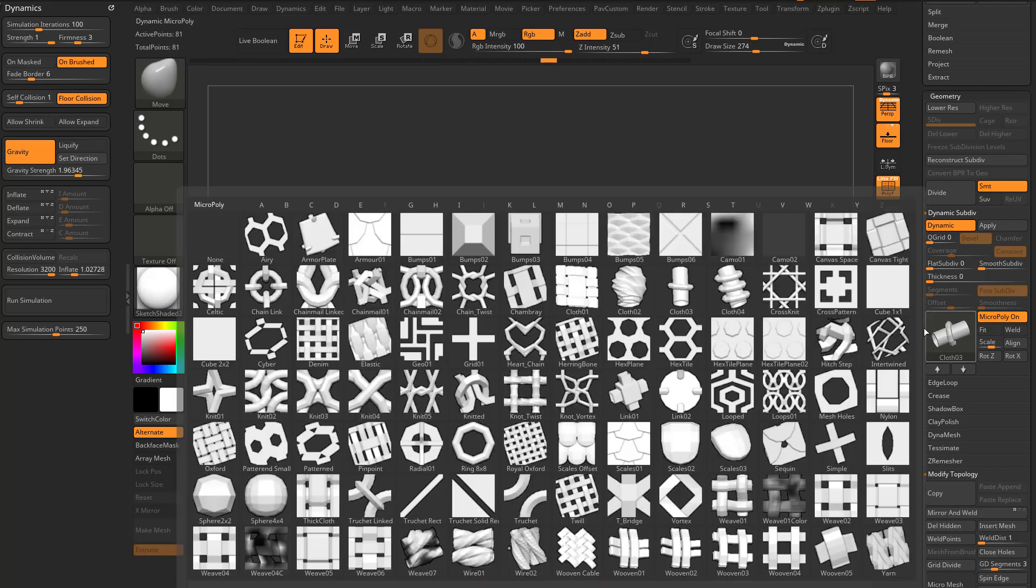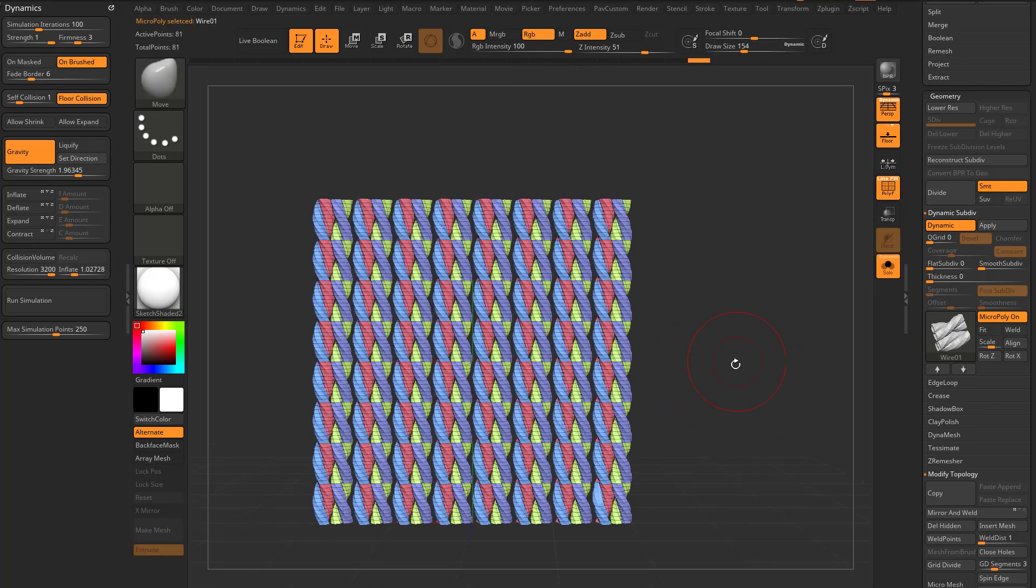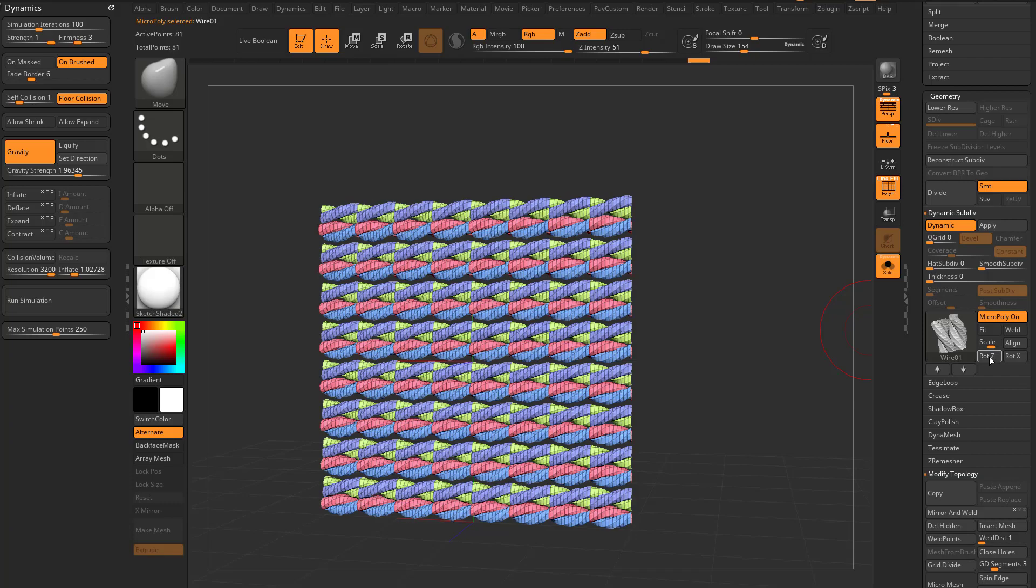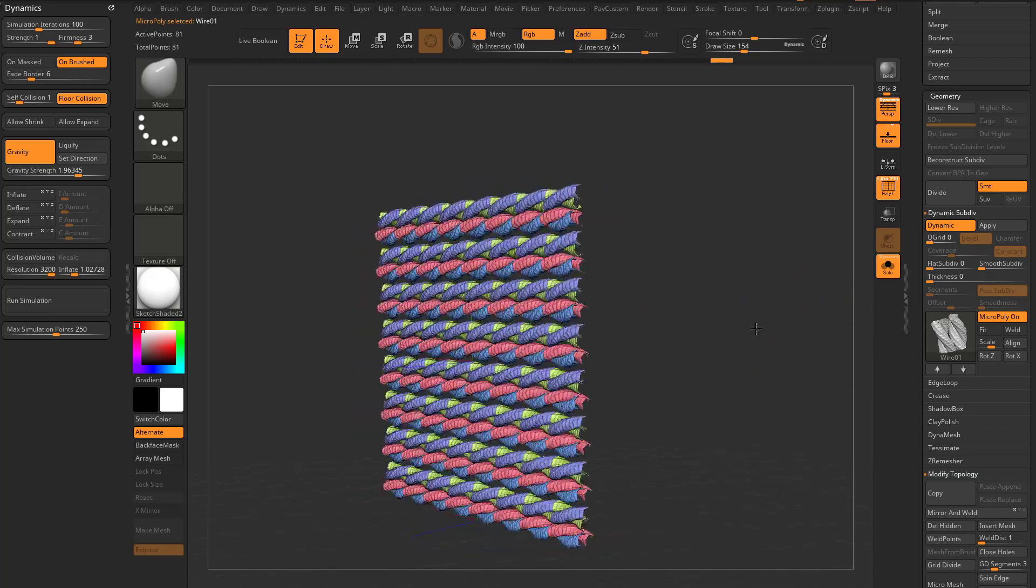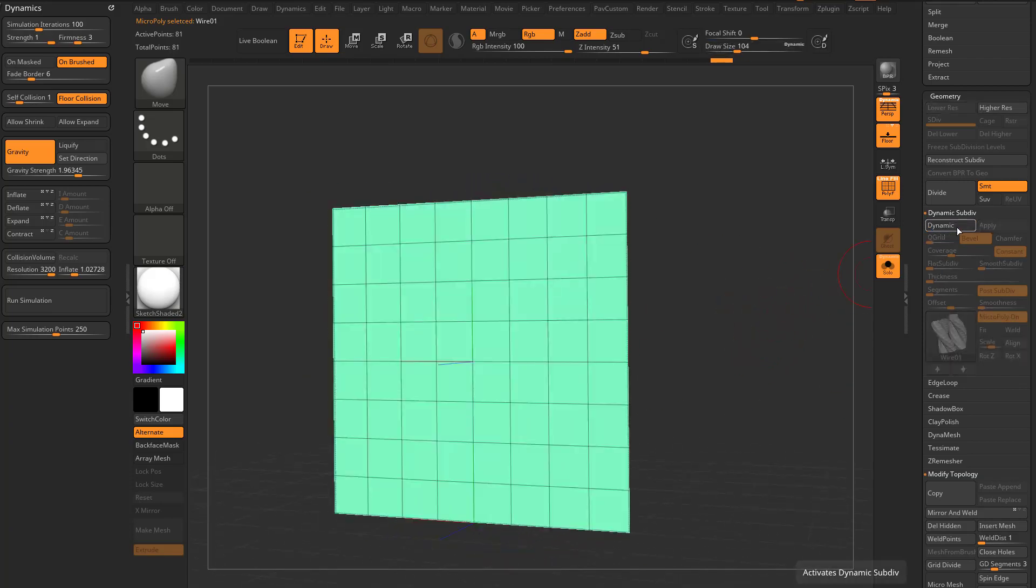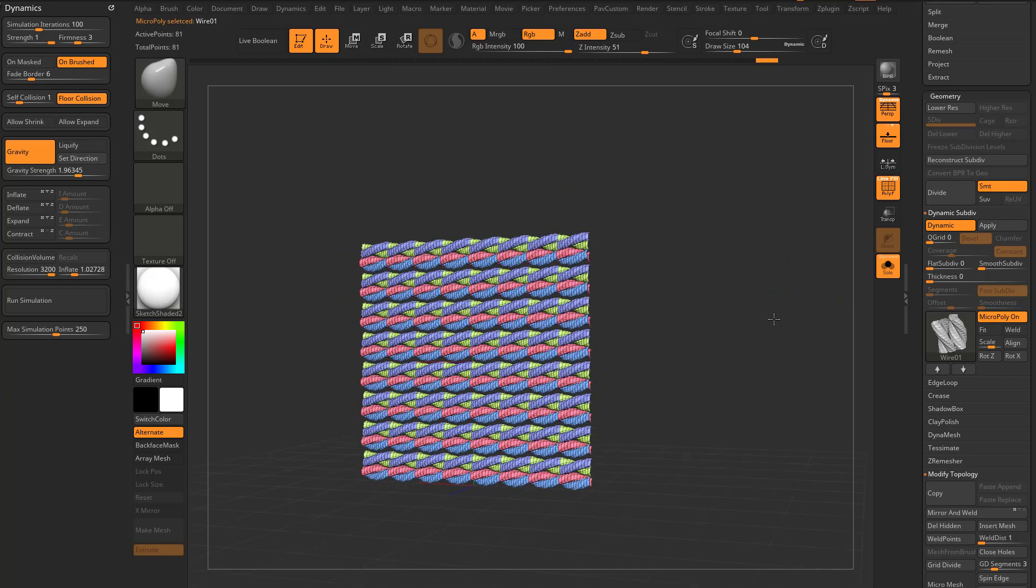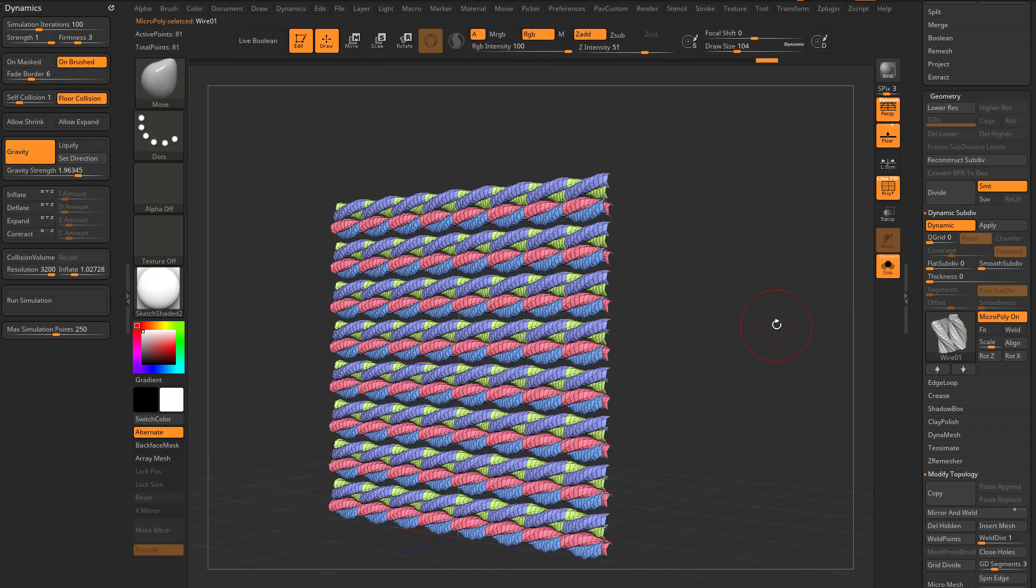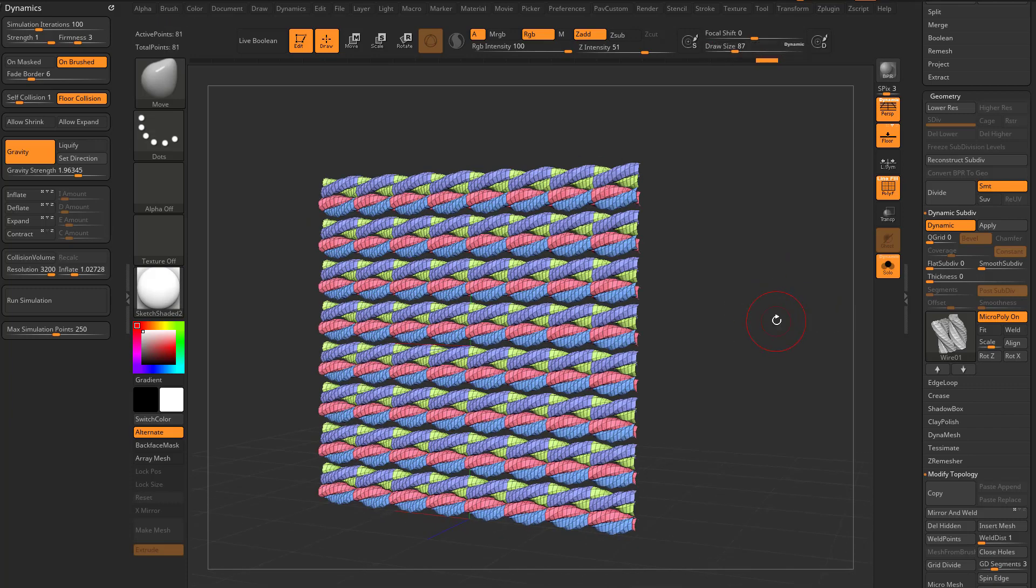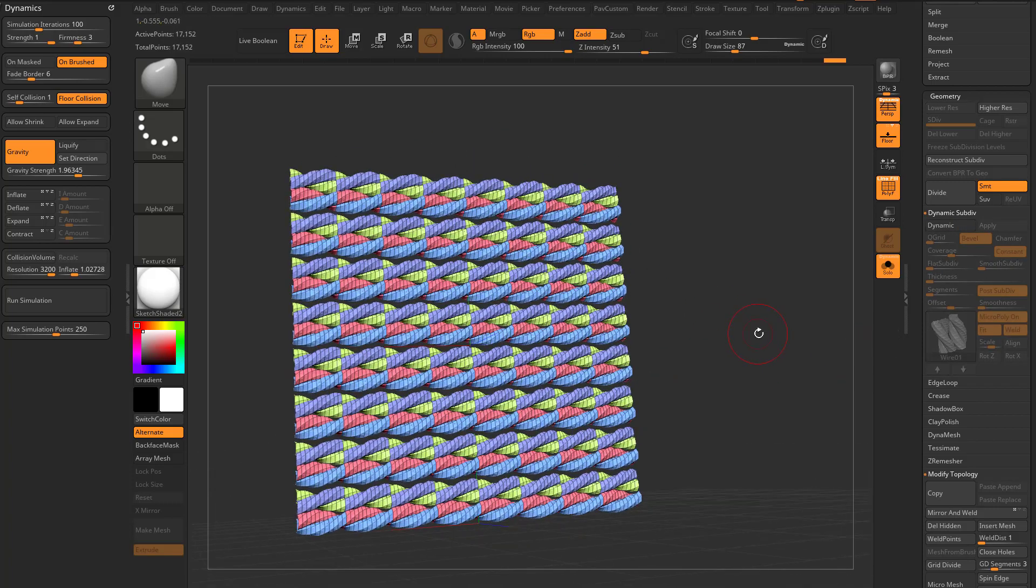Now if we go back in here to micropoly and we choose wire O1, again we've done this before, if you want to rotate them and have them go this direction you can. And again it's just being driven by those planes so it's not real geometry yet. But if you convert these to real geometry and we have fit and weld turned on and scale set to one, we can hit apply and now this is real geometry.